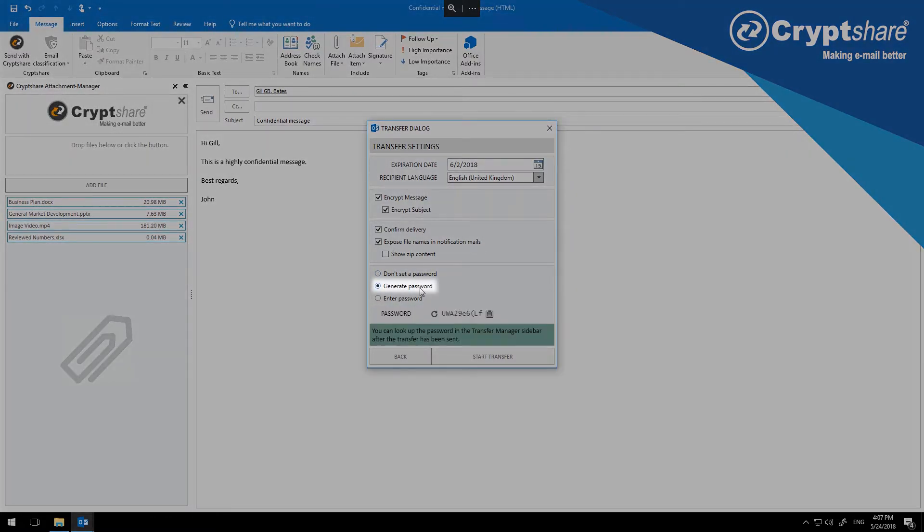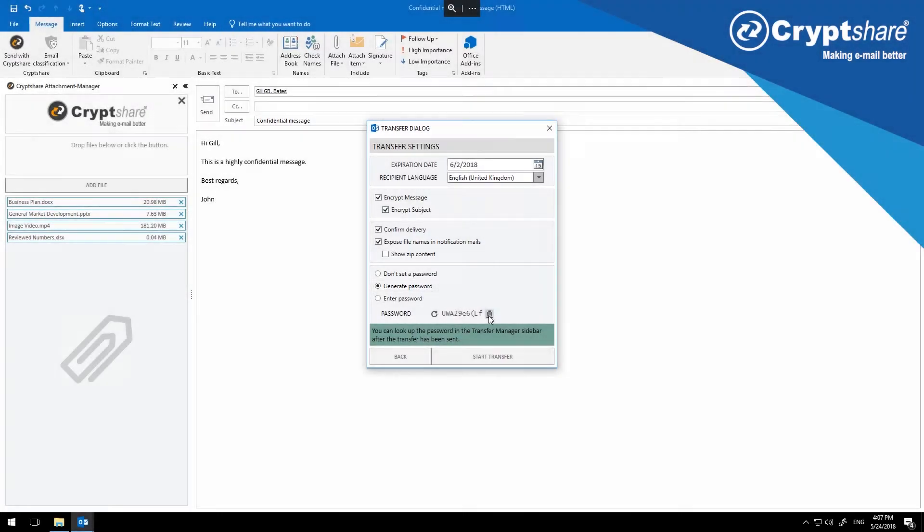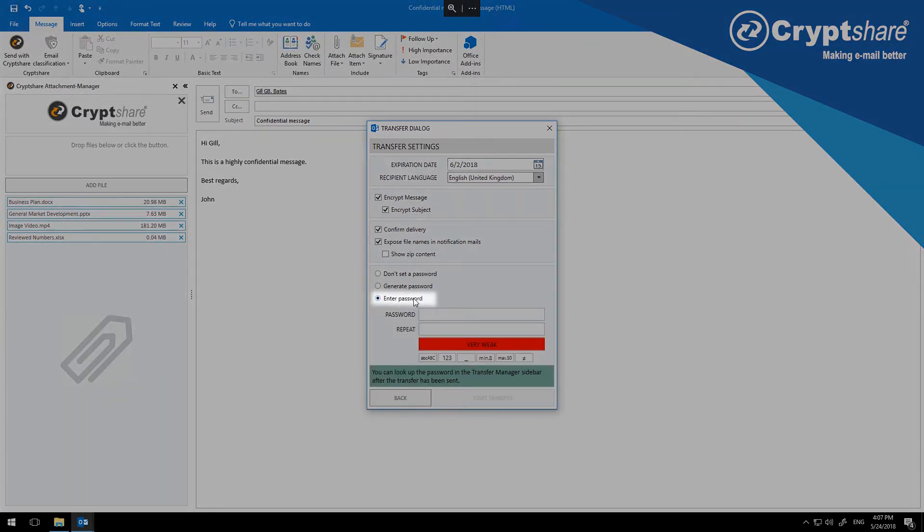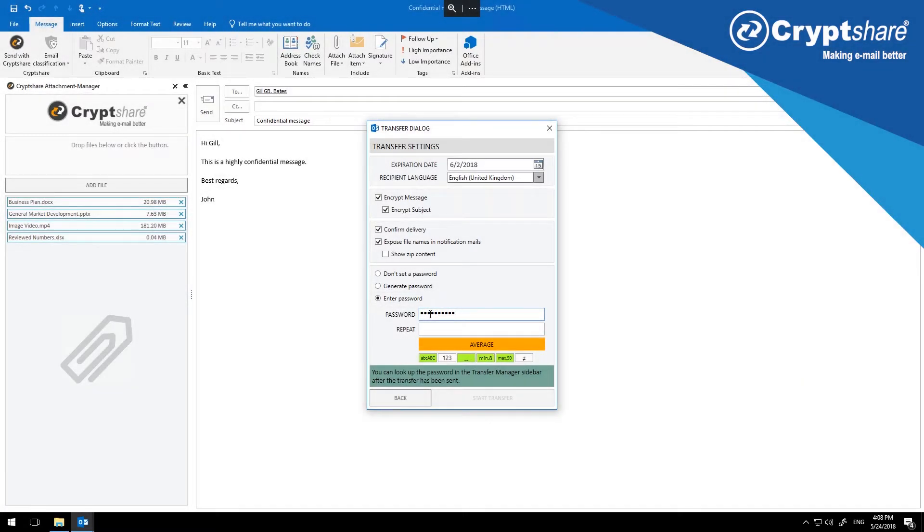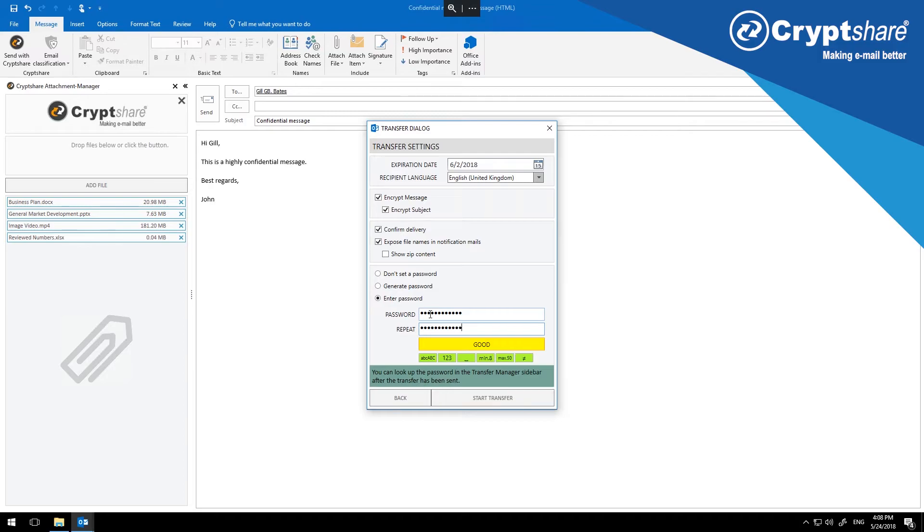Alternatively, you can have the system generate a secure password for you, and copy this into the clipboard. Or, you can manually set a password of your choice. The qualitative requirements for passwords, as well as the options available to the users, are set and controlled by the system administrator according to your policies. The symbols below the input field help you to select a password of suitable strength.